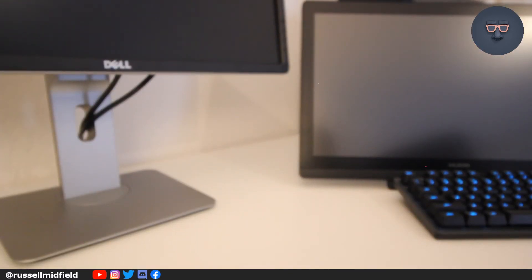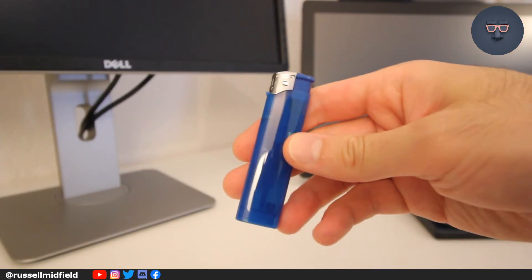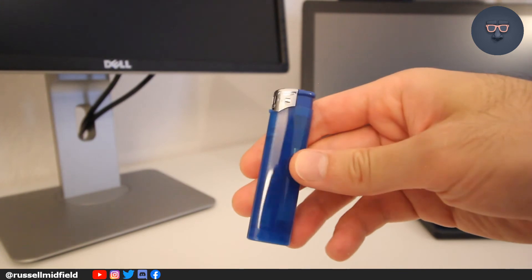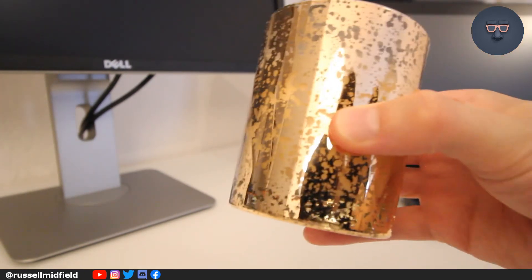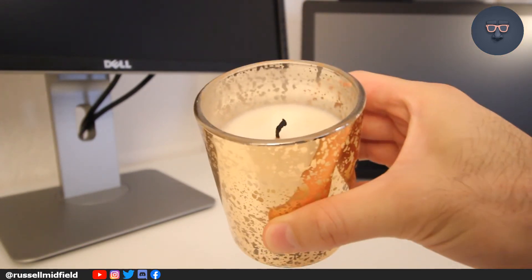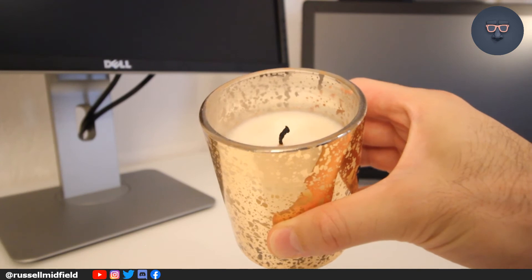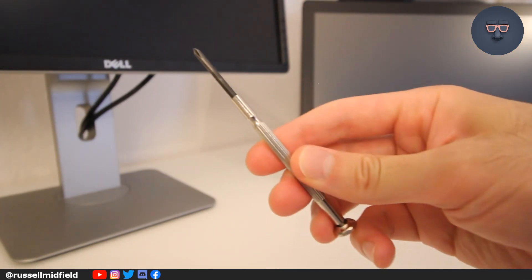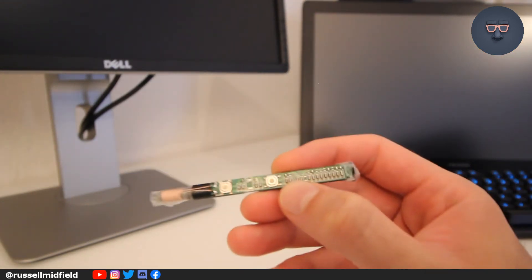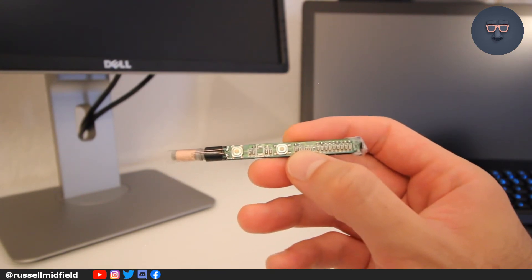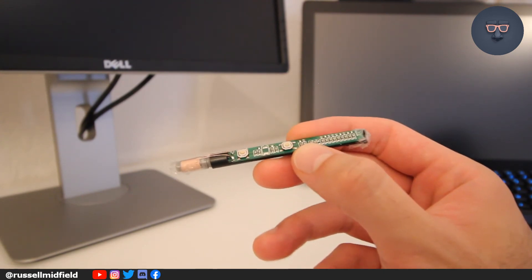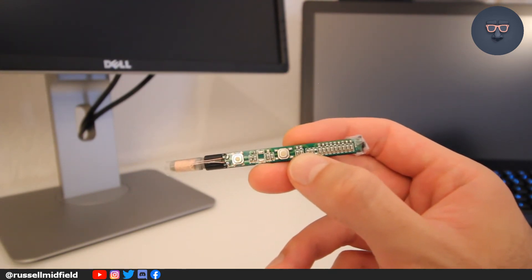You're going to want a heat source like a lighter, a decorative candle of your choice, and something metal like a screwdriver. I would also recommend taping the circuit board and wires down for added stability.